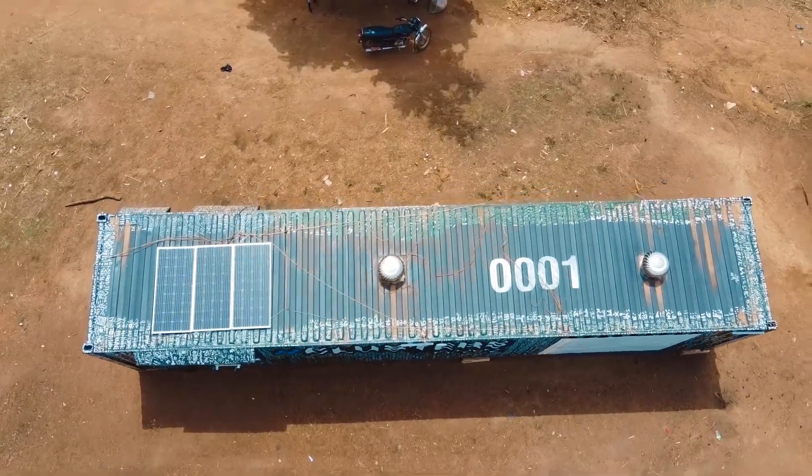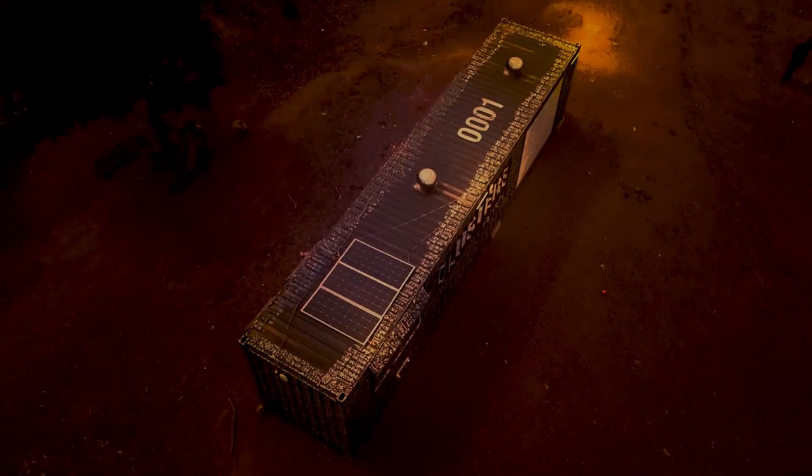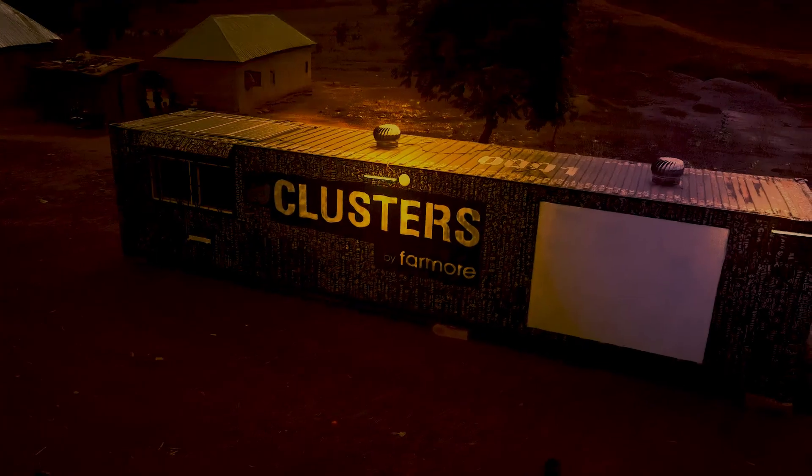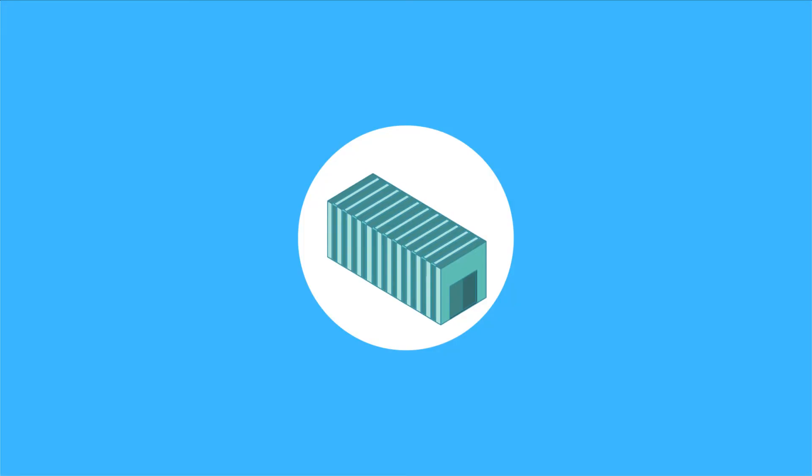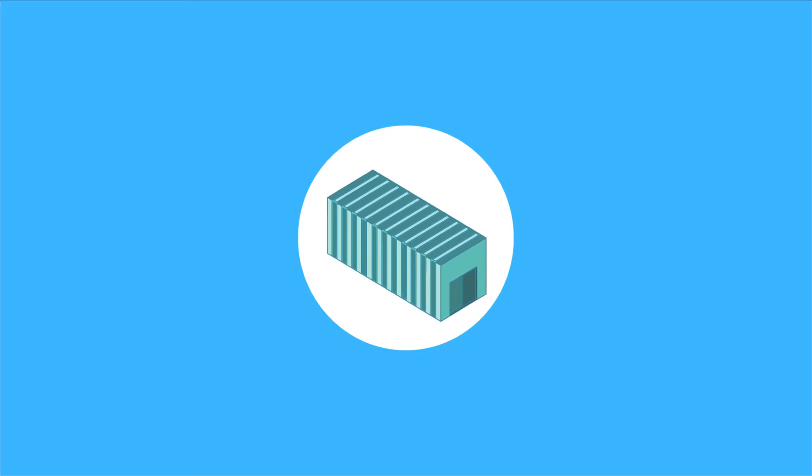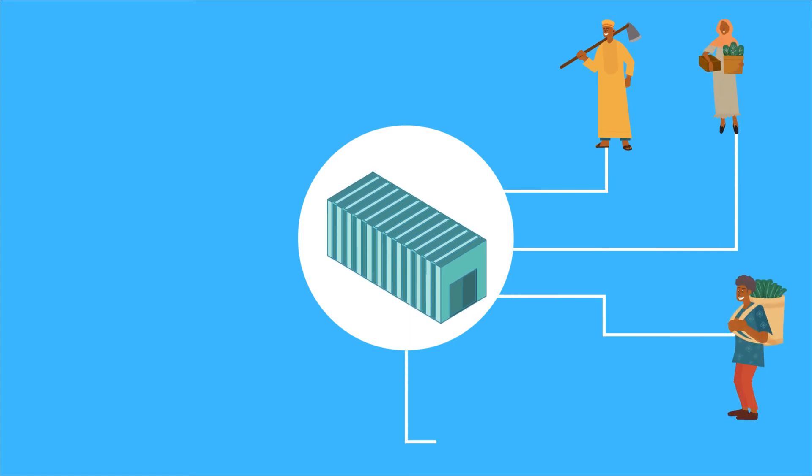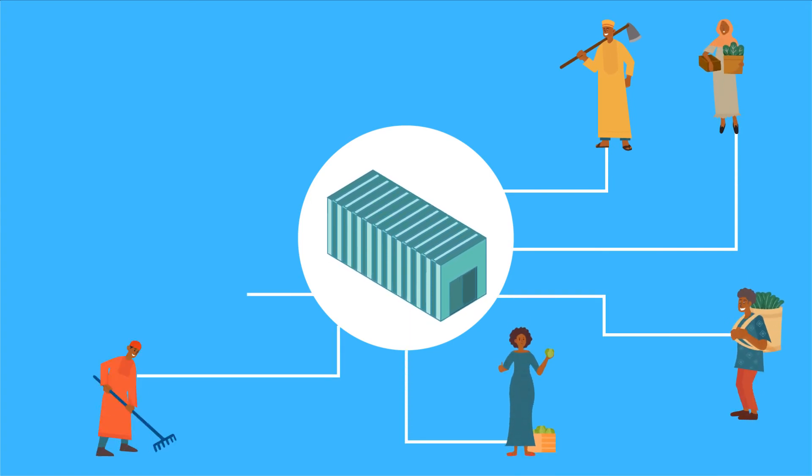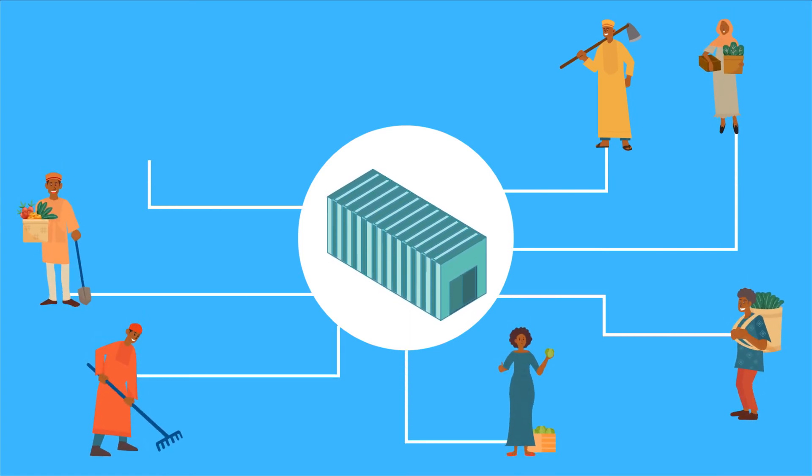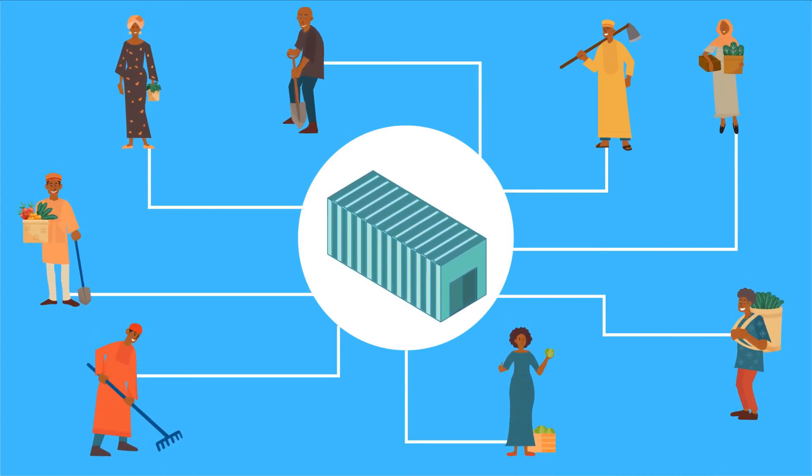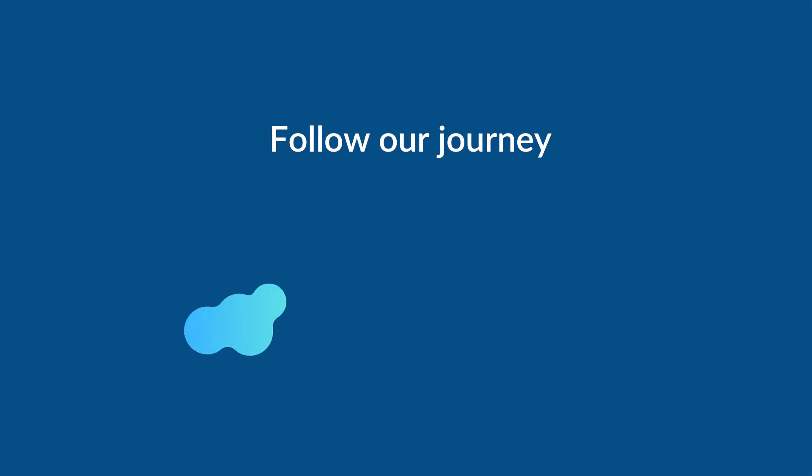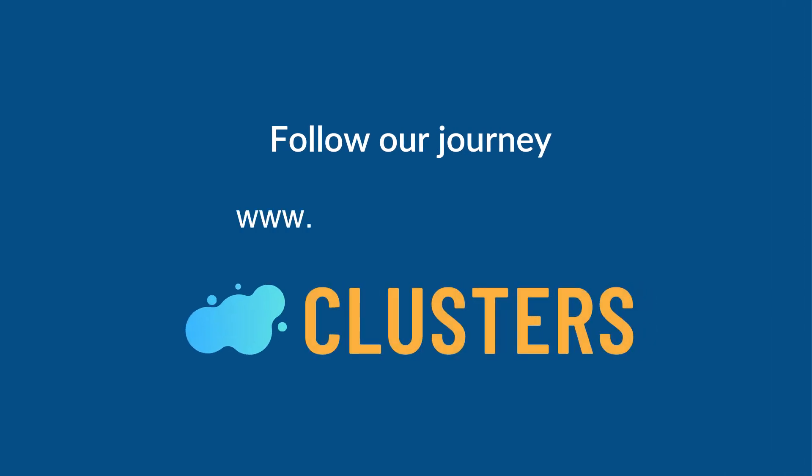We launched our first hub in November 2020 in a place called Kigbe in Abuja. We plan to touch as many communities as possible in 2021 and beyond. Follow our journey. Clusters.farmore.ng